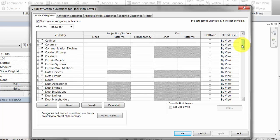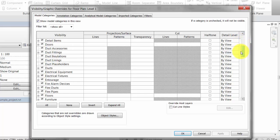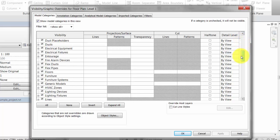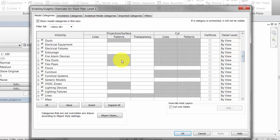To turn off the visibility of a category in a view, clear the checkmark for that category.